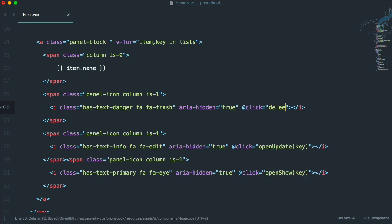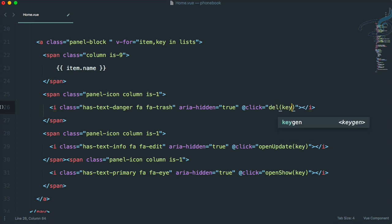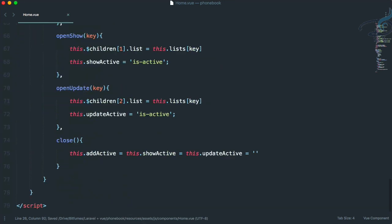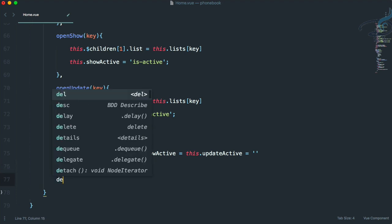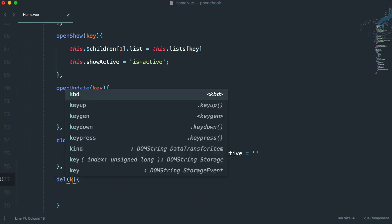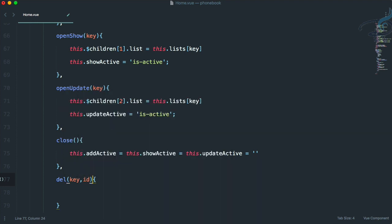Let's give it a click event — I'll say `del`, not `delete` because delete is a reserved keyword, so we have to use `del` only. We have to pass the key and the list ID, so `item.id`. We have passed those two. Now let's create this method, so I'll say `del` and accept `key` and `id`.